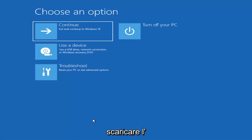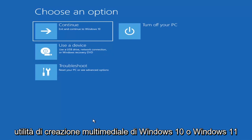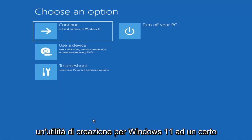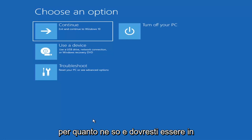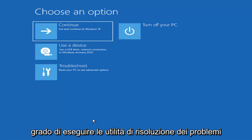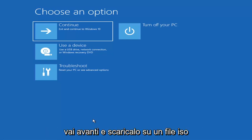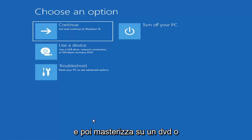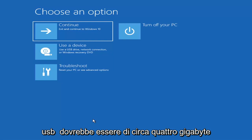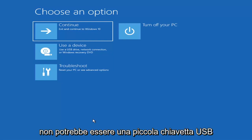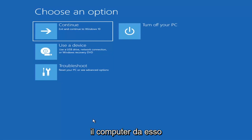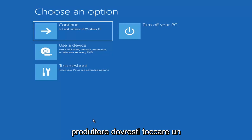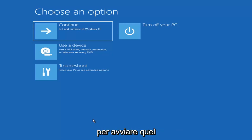If you're unable to get to that screen, you can also download the Windows 10 media creation utility — or Windows 11 when available. You can actually run the Windows 10 utility on Windows 11, and you should be able to run the troubleshooting utilities built in within it. Download it to an ISO file and then burn it to a DVD or USB — it would need to be about four gigabytes or more. Then boot your computer from it. Depending on the computer manufacturer, you'd tap a different key to launch the boot menu.